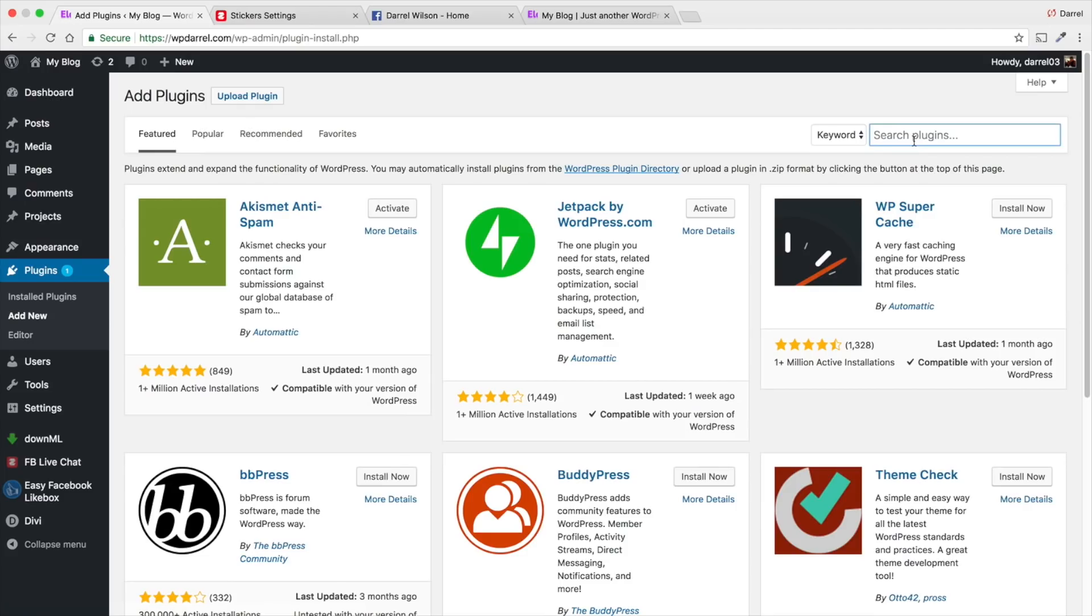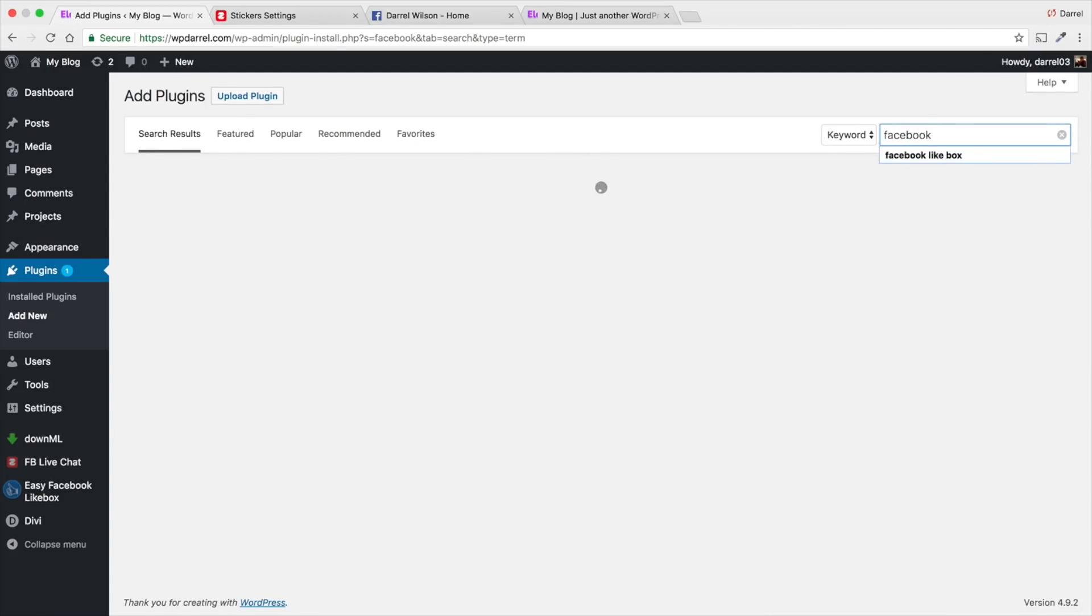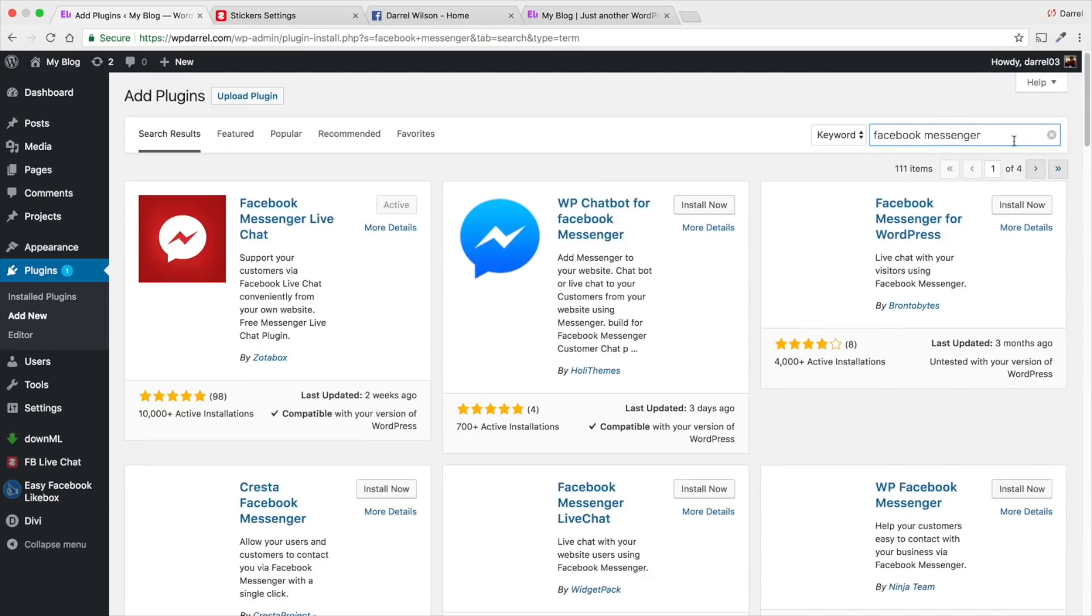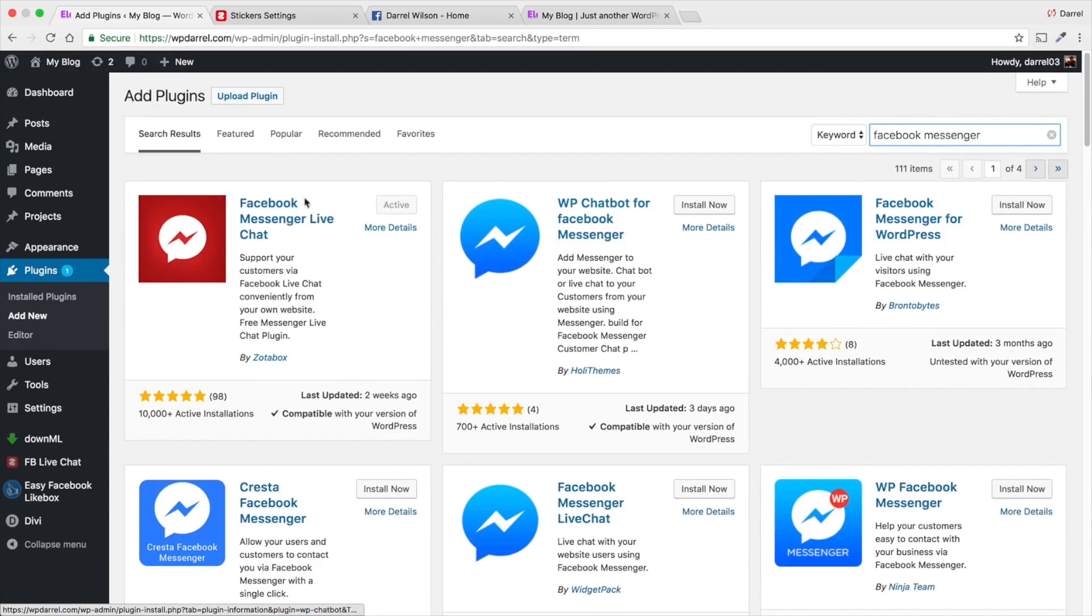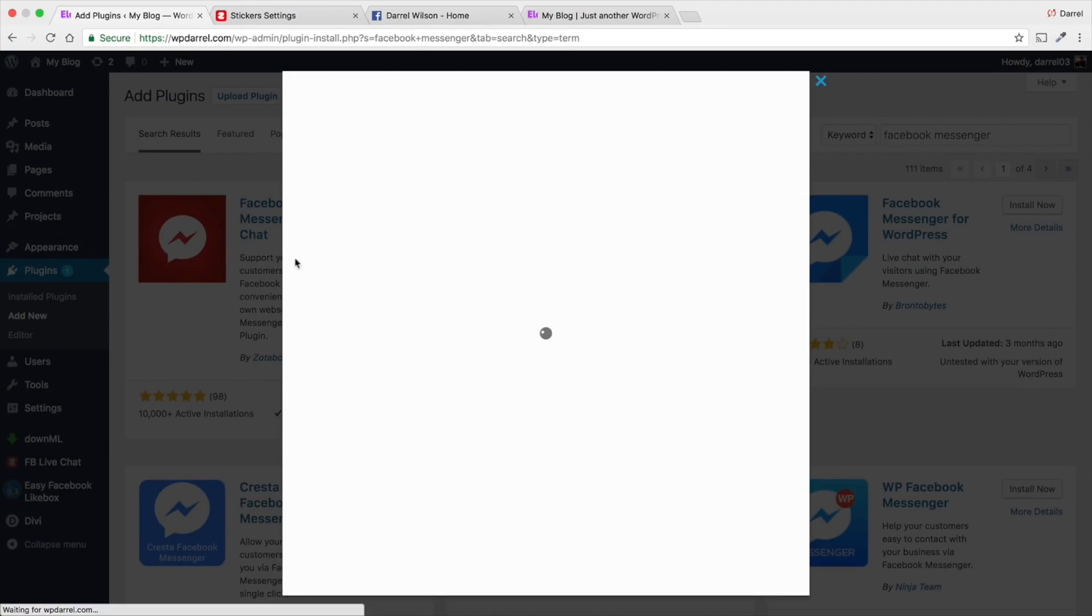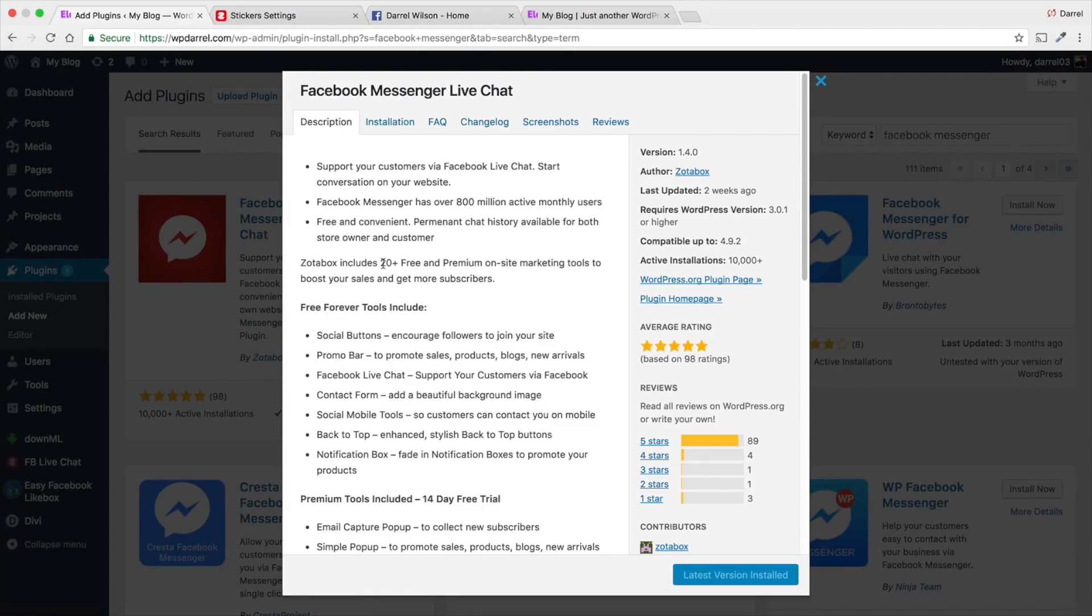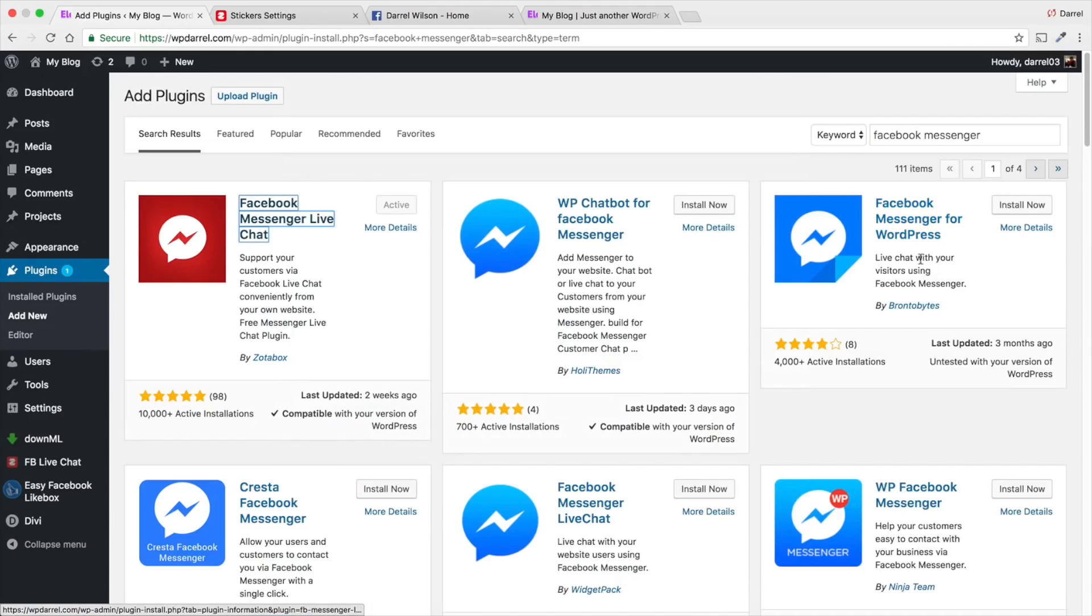Now, right here, you're going to type in Facebook Messenger and you're going to download this one right here. It's called the Facebook Messenger Live Chat. I've already actually installed it and activated it. You guys can see it has really good reviews. It's a really cool plugin. I've used some of these and this one just definitely stood out. It's definitely one of the best ones.